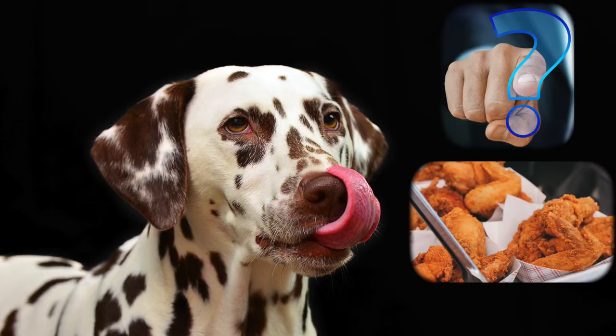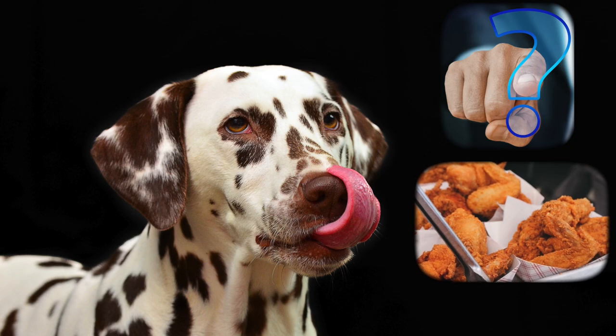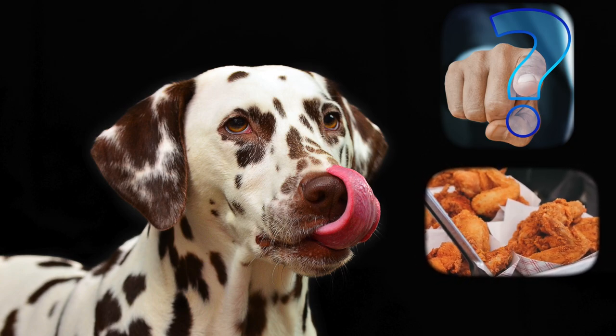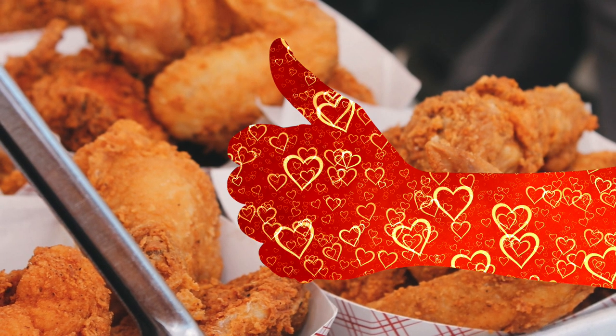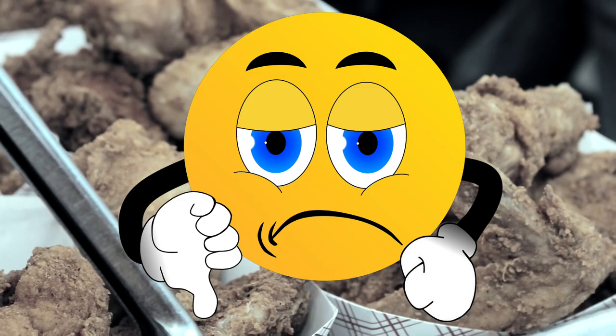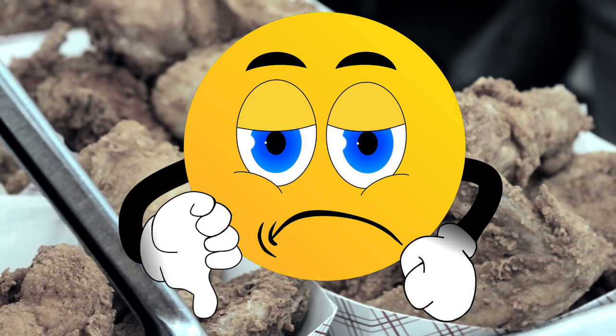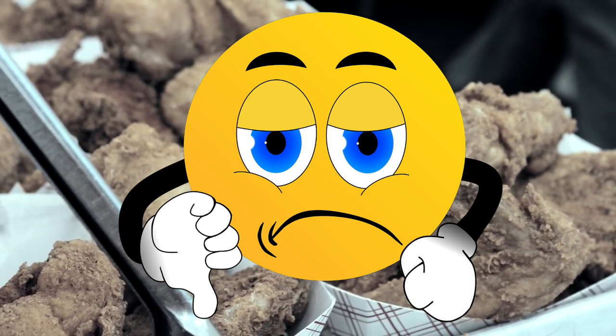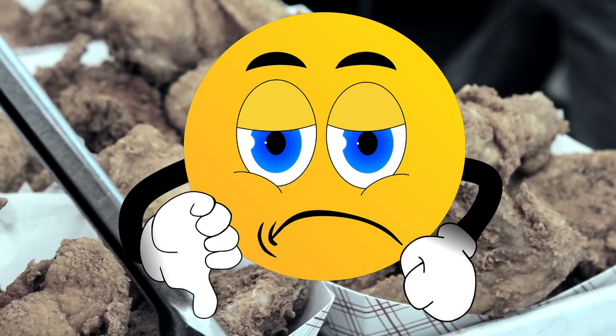Do you like chicken? Yes, I do. I like chicken. No, I don't. I don't like chicken.